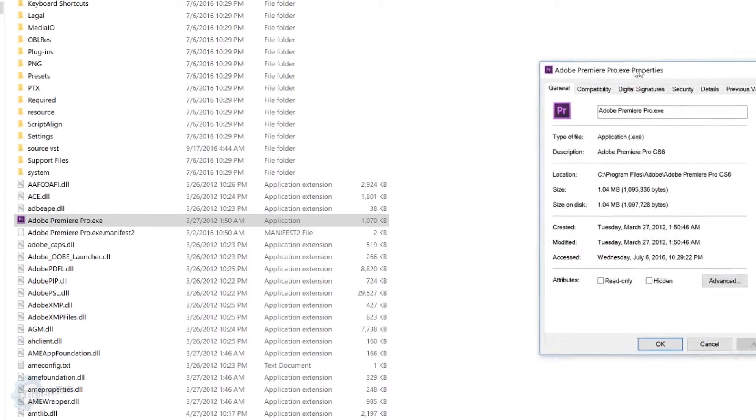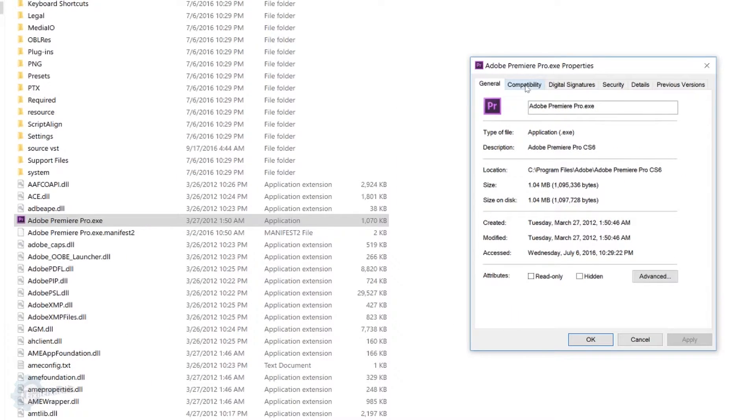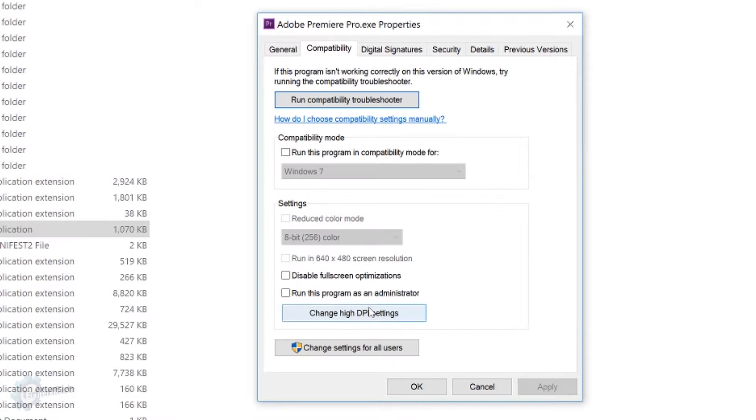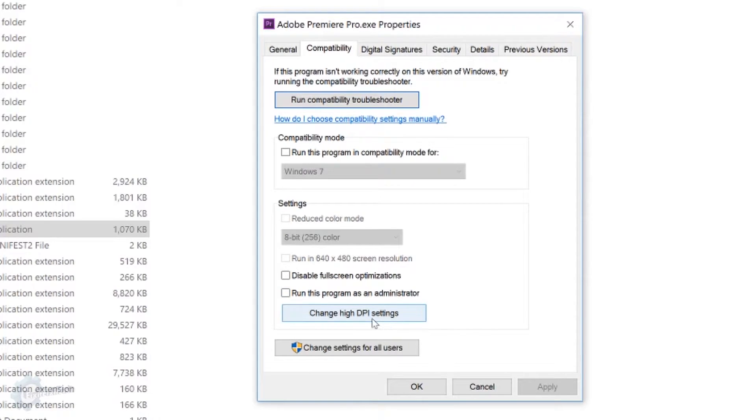From there, I'm going to go into Compatibility. And something that I'm saying is new that wasn't here before, change high DPI settings.